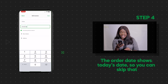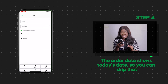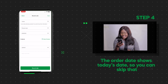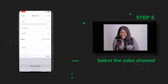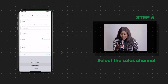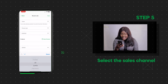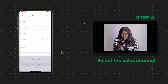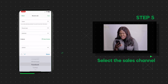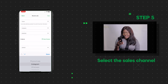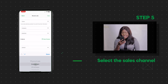The order date shows today's date, so you can skip that. Select the sales channel — was it a physical sale, from IG, WhatsApp, or online platforms like Jumia, Gigi, or Twitter? This is useful so you can see great analytics on the sources of your sales.